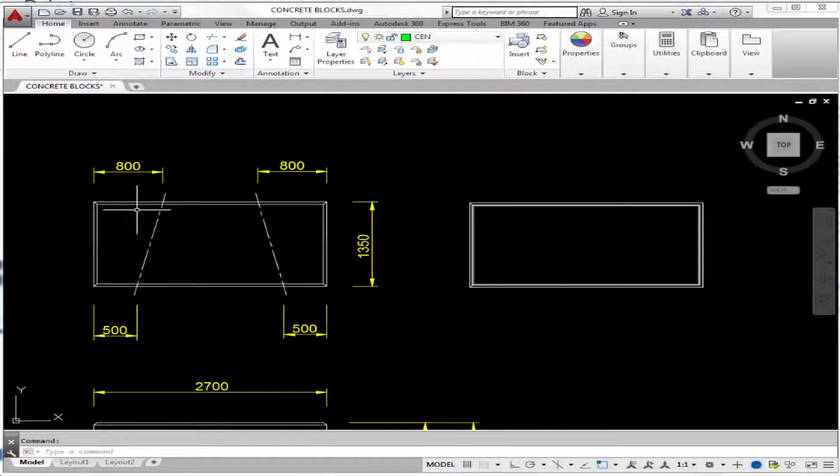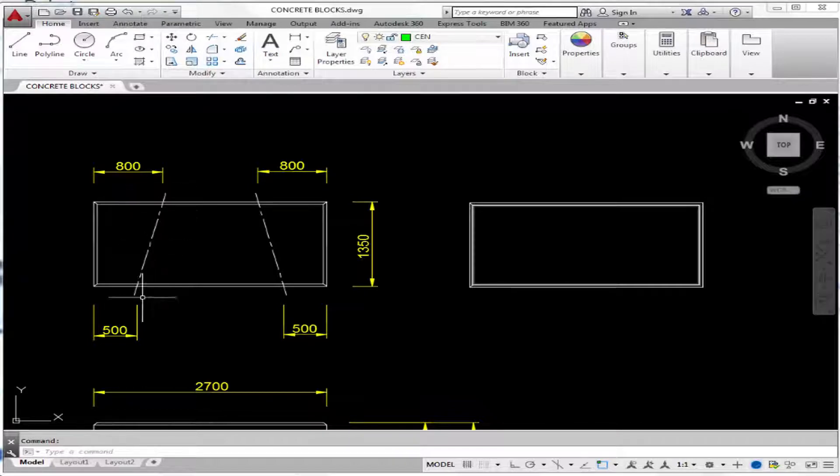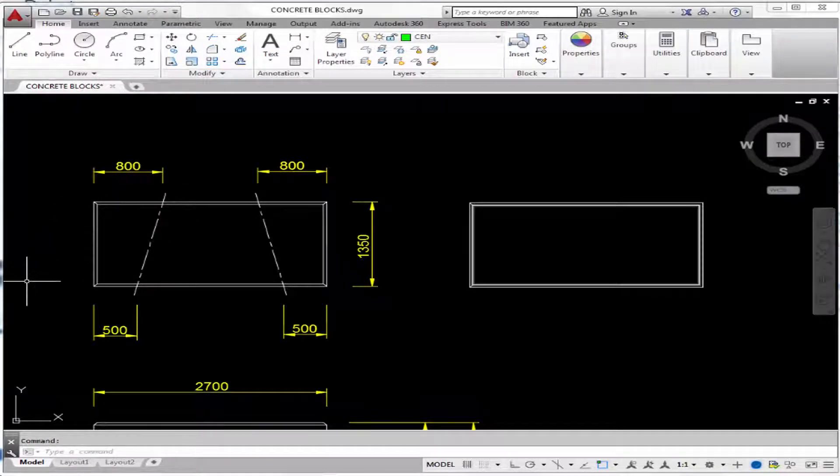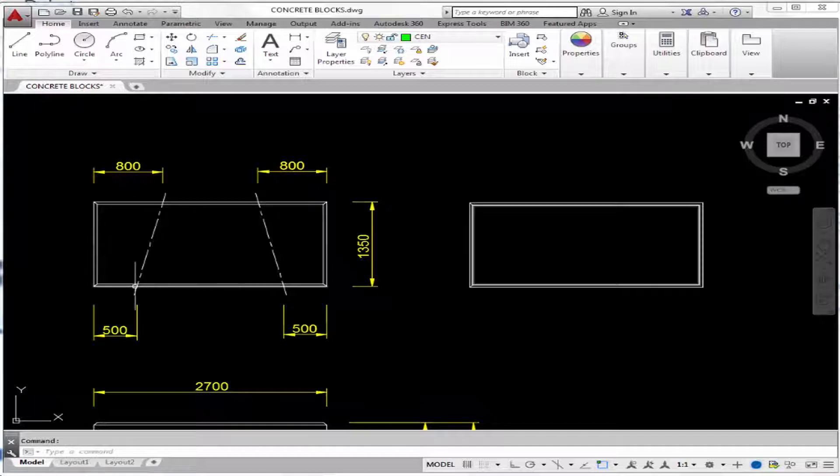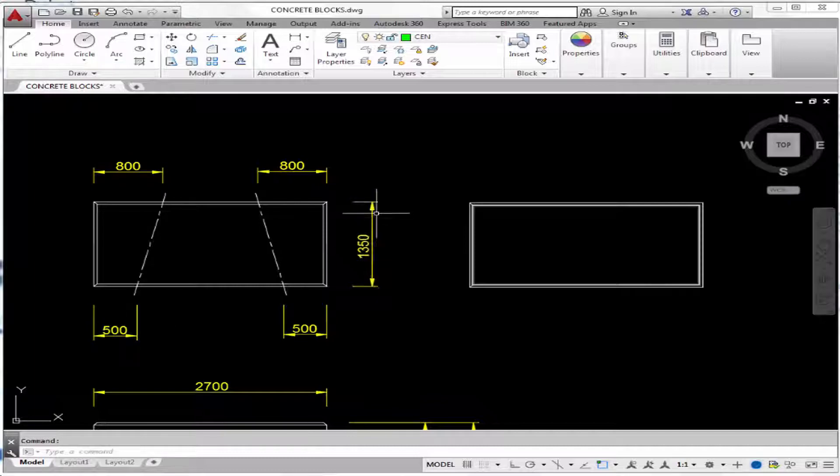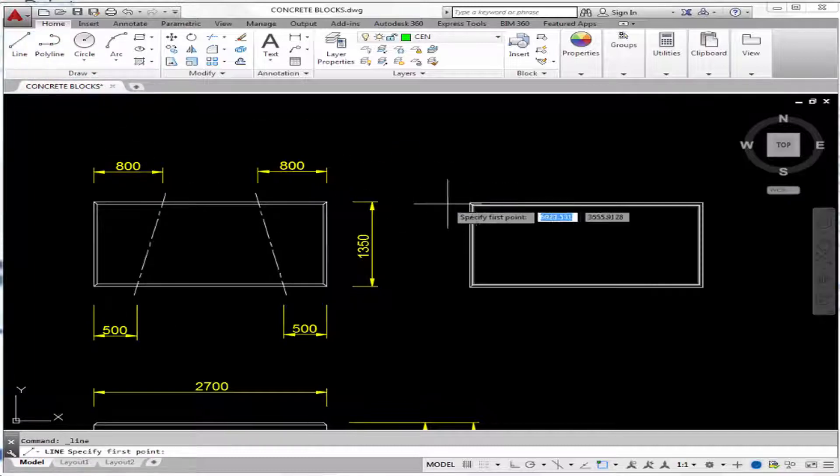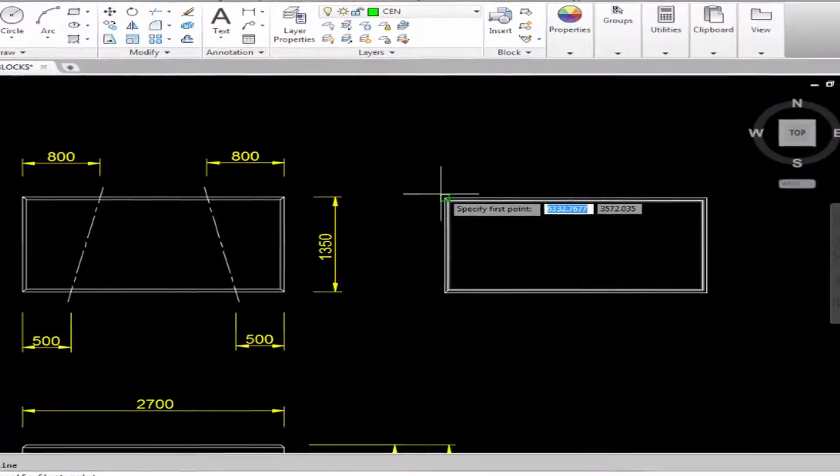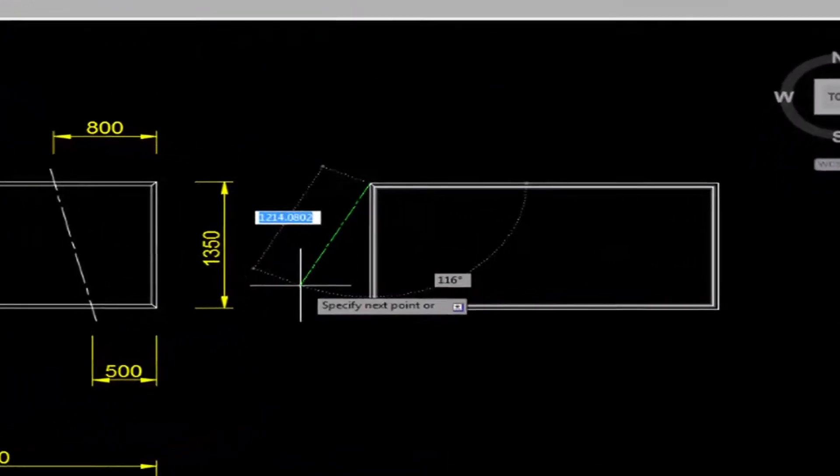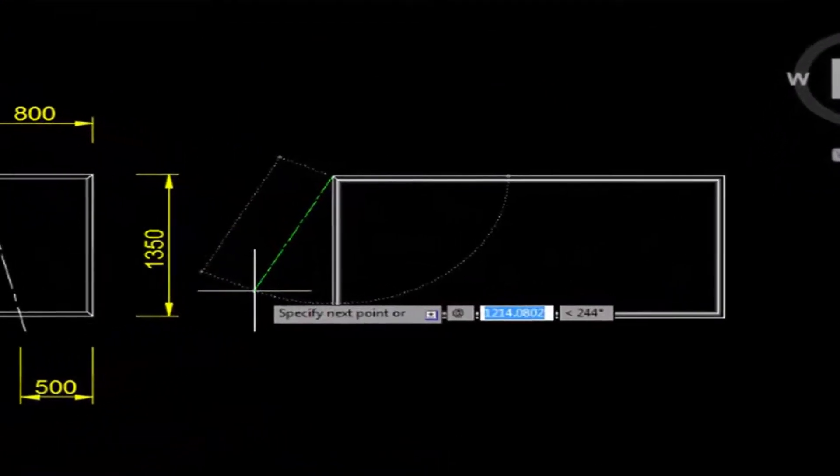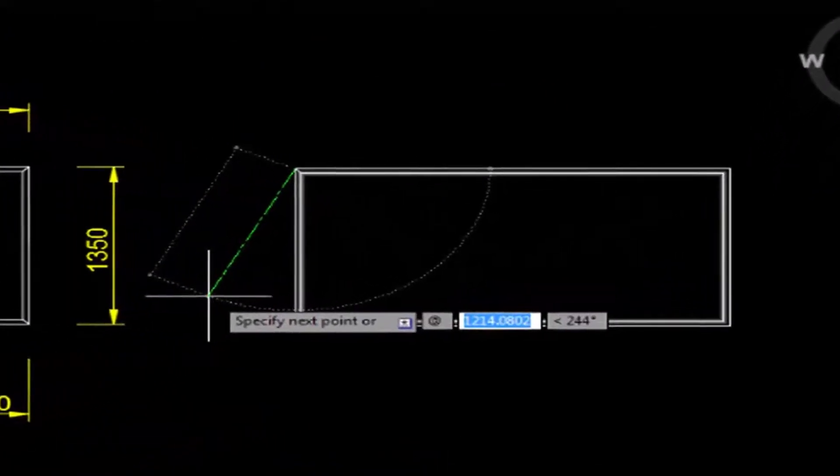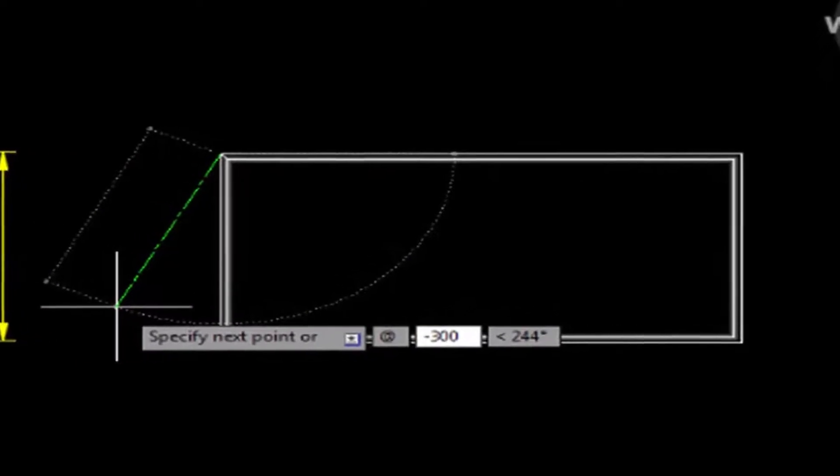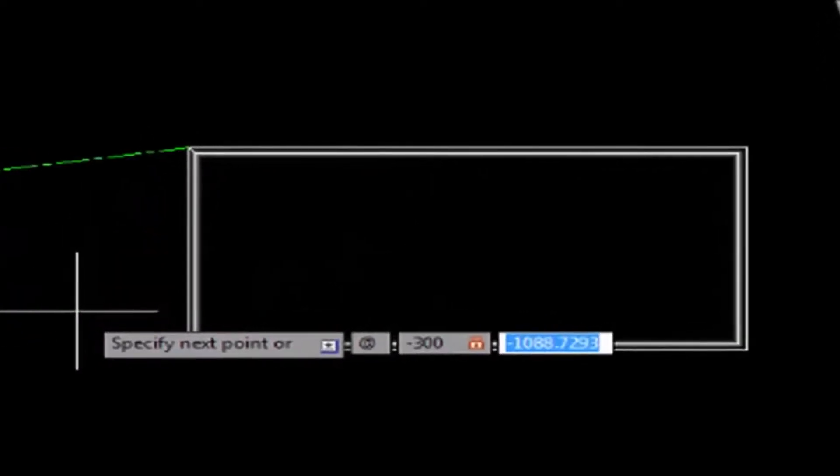Now I'm going to draw this line by first drawing it from this corner at distances delta x, being negative 300, which comes from 800 minus 500, right? And negative 1350. Okay, let's do that line from here at negative 300...